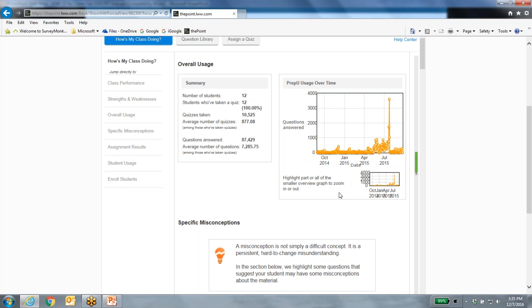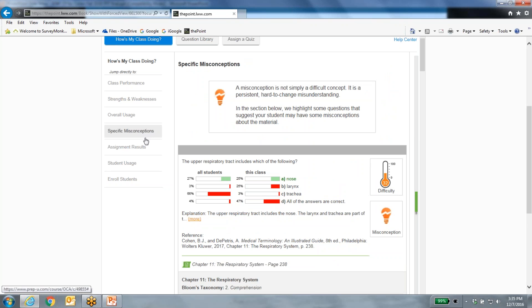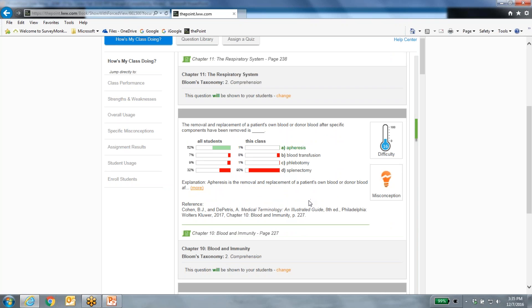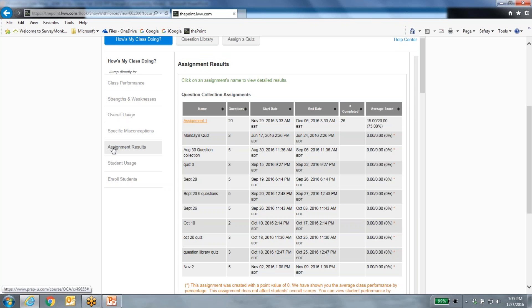Overall usage shows out of 12 students they've all taken quizzes. The usage-over-time chart shows peak usage around when assignments are pushed out or right before exams. Under strengths and weaknesses, if your class is doing well in chapters 1, 2, and 3, you might want to spend more teaching time on weak areas like chapters 4, 5, and 16. The Misconceptions tab points out questions where the majority of your students selected the same wrong answer — maybe something tricky in the wording or something students are simply misunderstanding.